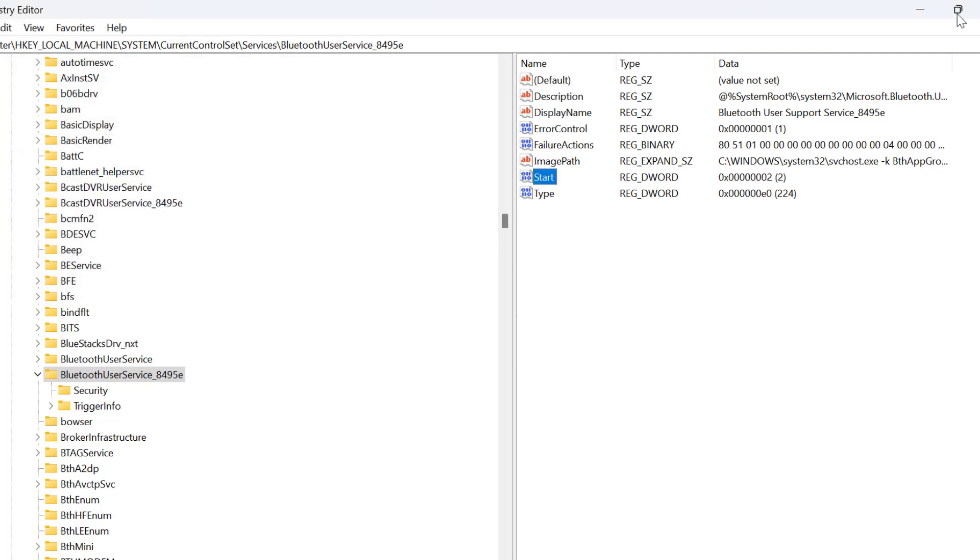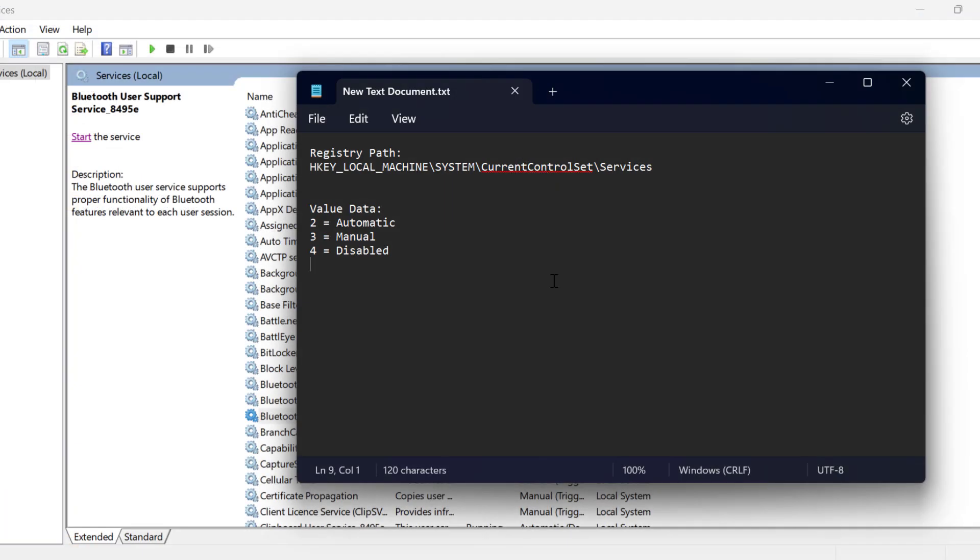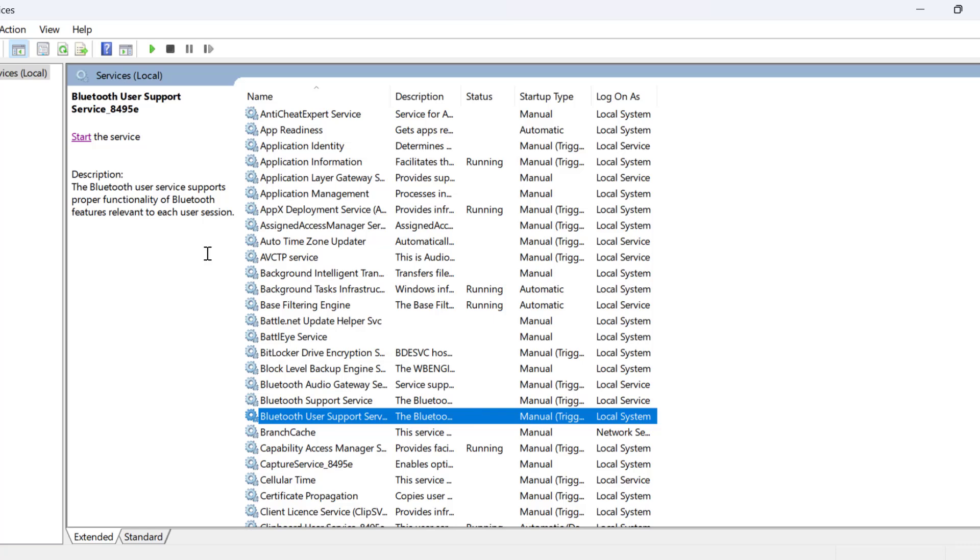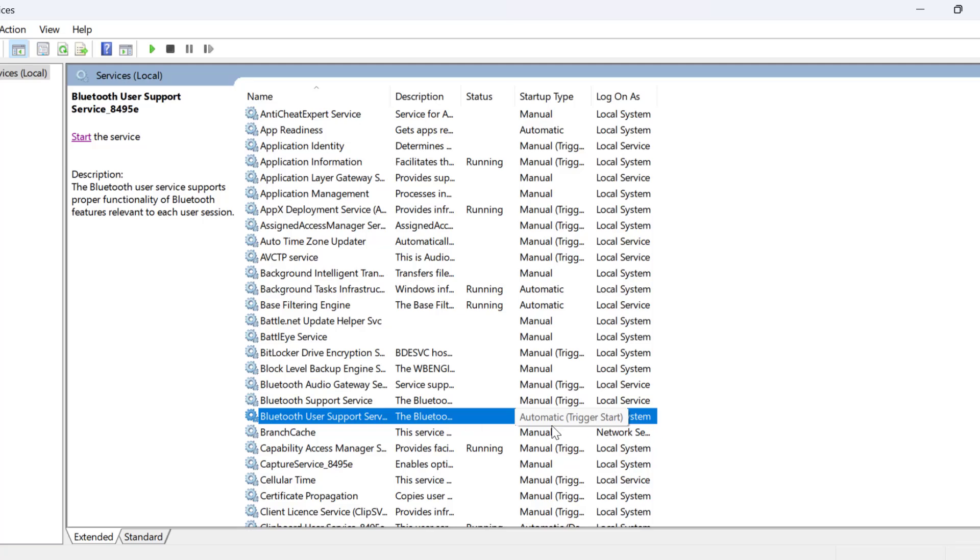And just close stuff here. Now go back to services and select this refresh option. And as you can see the service is set to automatic right now.